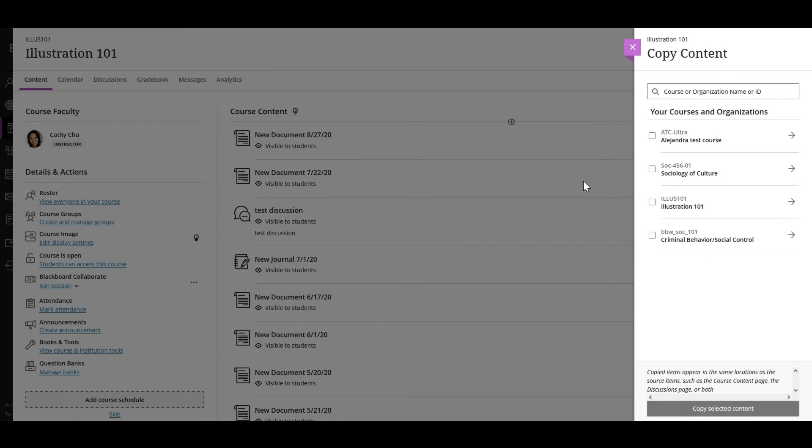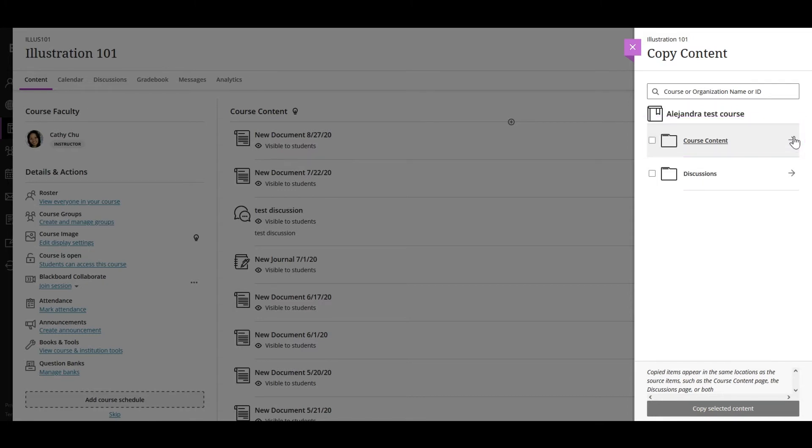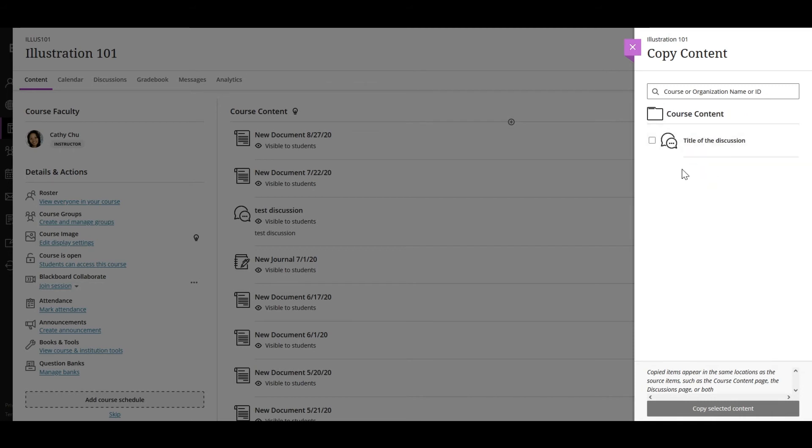of all the courses in your roster. Then you can activate the checkbox to copy everything from the course, or you can select the arrow next to the name of the course and it will take you to a list of folders where you can select individual elements you want to copy to your course.